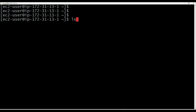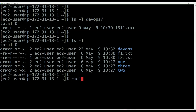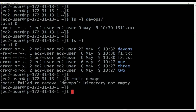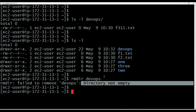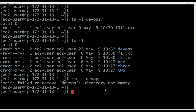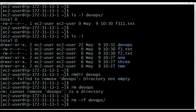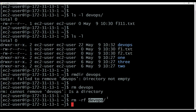The devops directory currently has content — ls -l devops shows one file is available. If I try rmdir devops, it is not getting deleted because the devops directory is not empty. rmdir only works on empty directories. To delete a non-empty directory, we use rm -rf devops. This will forcefully and recursively delete the directory along with all content inside it. r means recursive, f means forcefully.